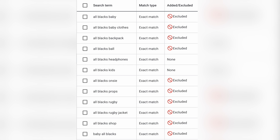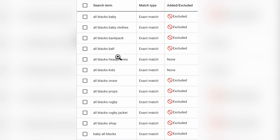Let's get straight into that example. I'm going to show you the effect on a search campaign and a shopping campaign. These were the actual keywords we were targeting: All Blacks headphones and All Blacks kids. With Google changing the exact matching from these actual keywords and moving it to intent, you can see all of these other non-related keywords start entering into our search terms — things like All Blacks baby clothes, All Blacks backpack, All Blacks ball, All Blacks onesie, and even All Blacks props and All Blacks rugby jacket.